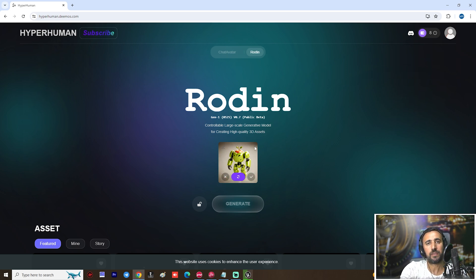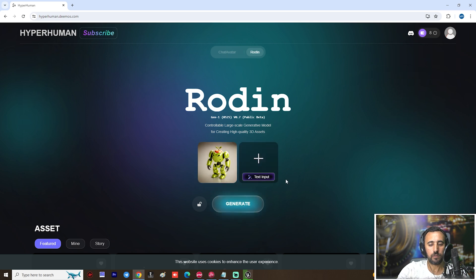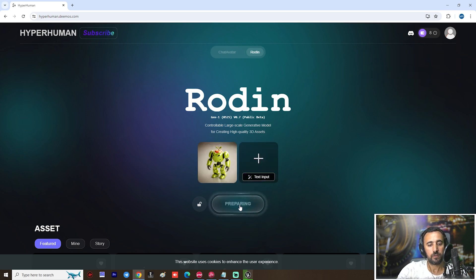You can write a description just like in Midjourney or anything similar, then come here and generate. Now we are waiting for the generation.